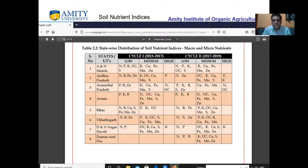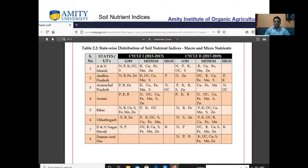In Andhra Pradesh, nitrogen and zinc are low; organic carbon, boron, copper, manganese, and sulphur are medium; and phosphorus and potassium are high. In Arunachal Pradesh, phosphorus, potassium, boron, sulphur, and zinc are low; copper, iron, and manganese are medium; and nitrogen and organic carbon are high. This is surprising — nitrogen is high in Arunachal Pradesh and Manipur region only.